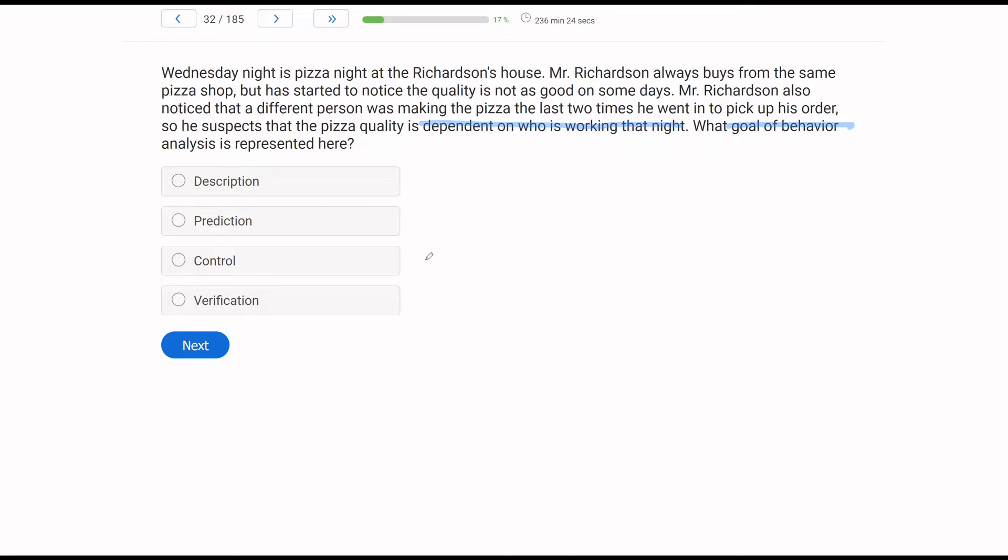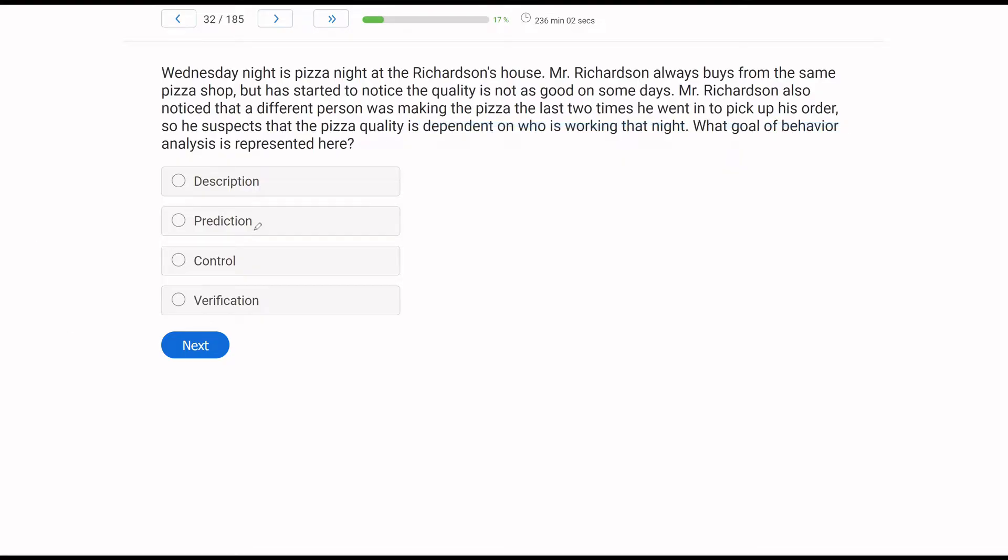Control has to do with an experiment. Mr. Richardson is not yet experimenting and taking data and trying to see if there's an actual relationship. All he's done is made his hypothesis. And then verification is part of baseline logic and not a goal of behavior analysis. So we can eliminate that answer. What Mr. Richardson has done here is make a prediction.